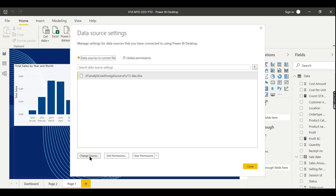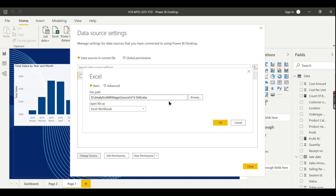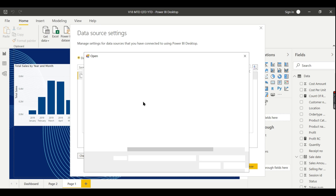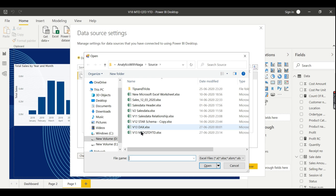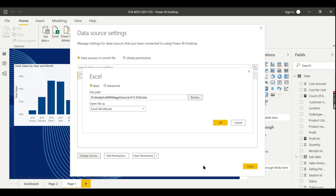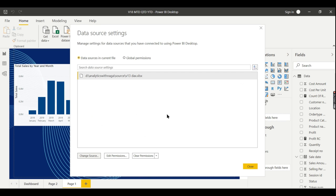Click on change source. Now instead of this file, I want to choose my new file. I dumped some more data in this, so just press okay.